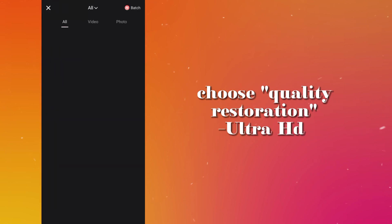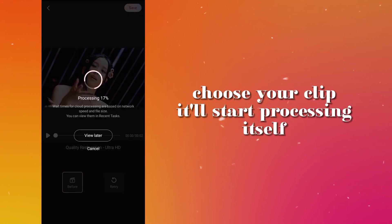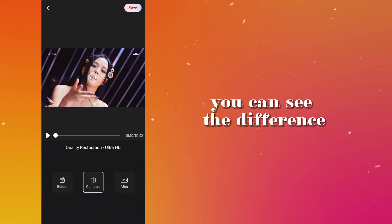Choose quality restoration Ultra HD, choose your clip, it'll start processing itself. You can see the difference.